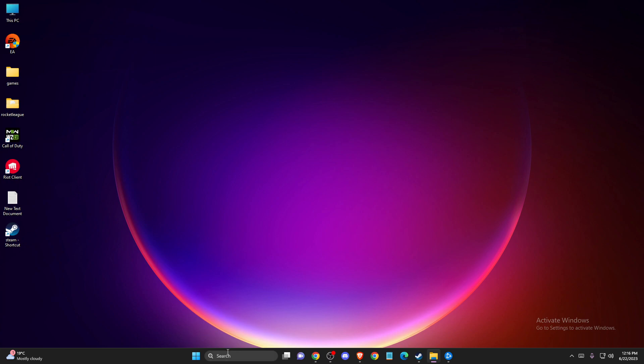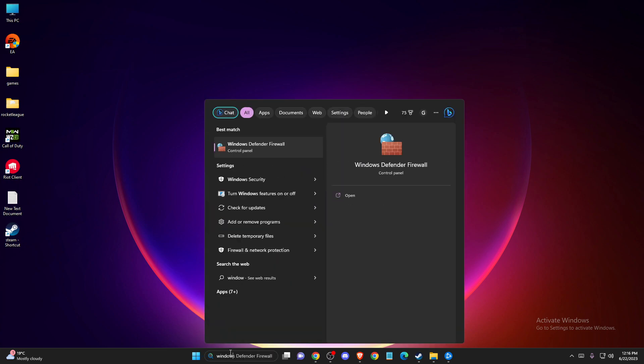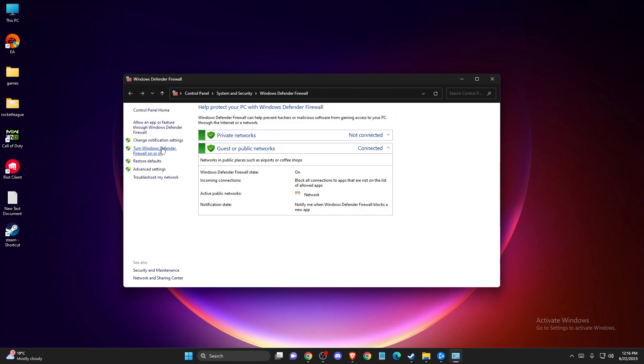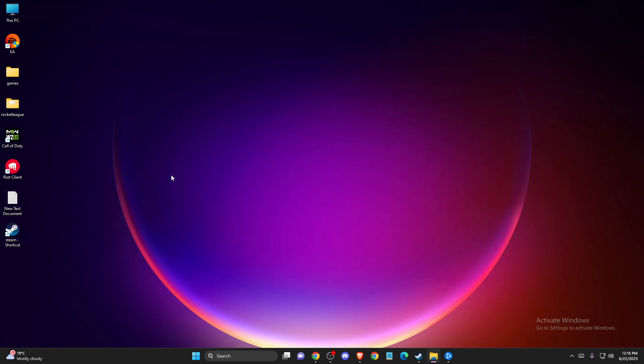And also you need to go to Windows Defender Firewall and then you need to press on turn Windows Defender Firewall on or off, and then turn off completely here, press OK, and then you need to look if the problem persists or not.